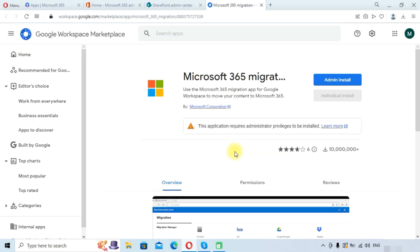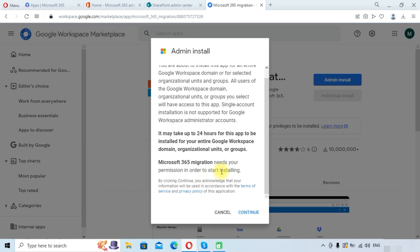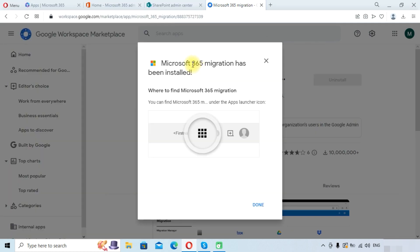It will take us to the Google Workspace Marketplace. Make sure you are logged into your Google Workspace account with admin credentials. Click on 'Admin install,' then click the Continue button. Select the option 'Everyone at your organization,' agree to the application's policy, and click the Finish button. The Microsoft 365 migration application has now been installed.